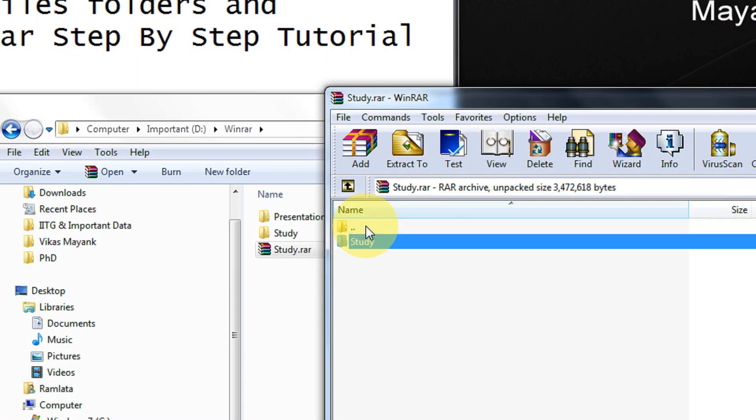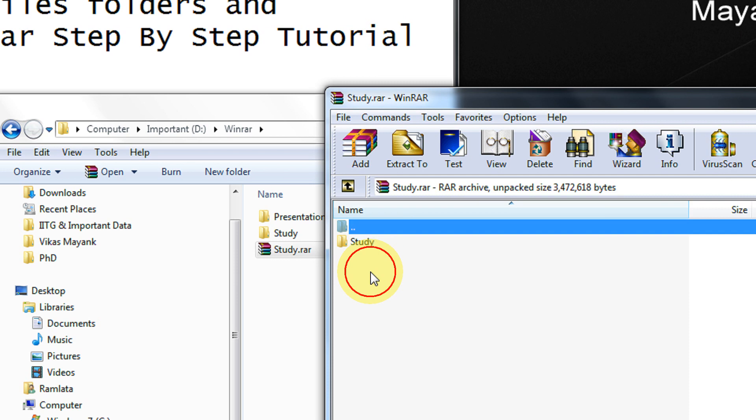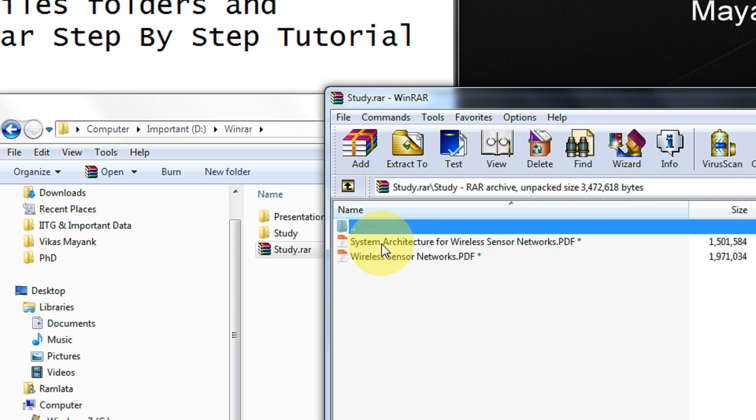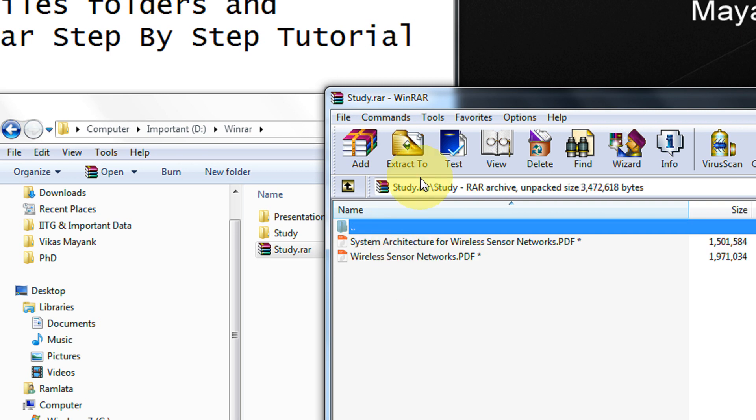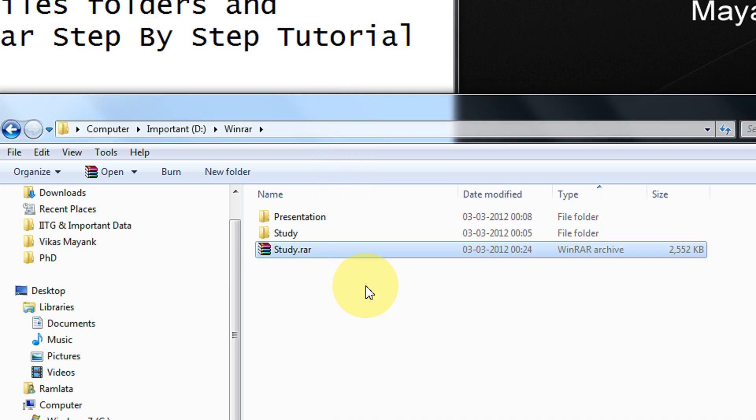But I would suggest you, this is not a safe thing to do. Because any person can actually at least still view what is inside your RAR archives. It at least knows there is a study folder, there are two files within it. Now I will show you an option with which you can encrypt this information as well.